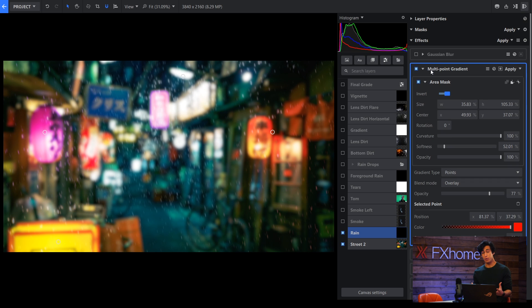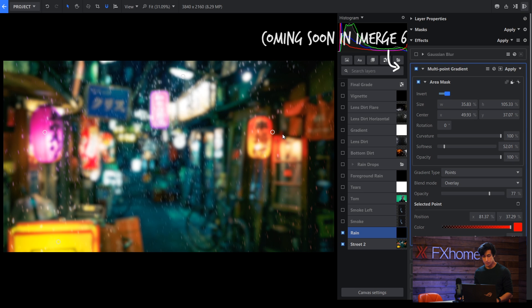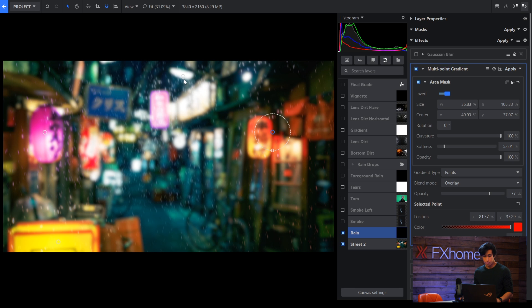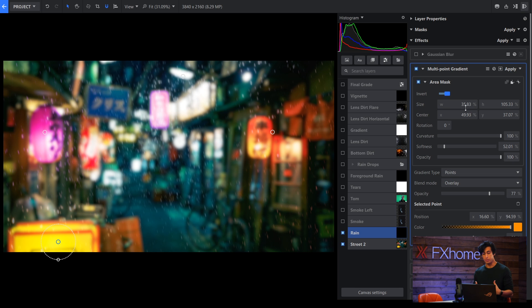The other thing about rain when it passes in front of a light is it kind of takes on the color of that light. So I use the new multipoint gradient effect, and you can see I have little dots around here. There's one which I've colored red, another one up here which I've left white, one here which is pink. I've set that to overlay so the color gets overlaid onto the Fractal Noise. So hopefully the rain looks like it's taking on the color of the light behind it.